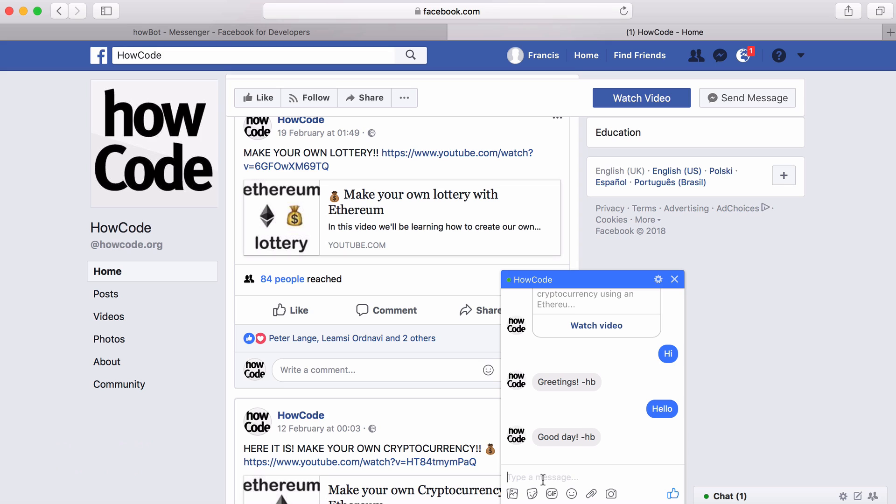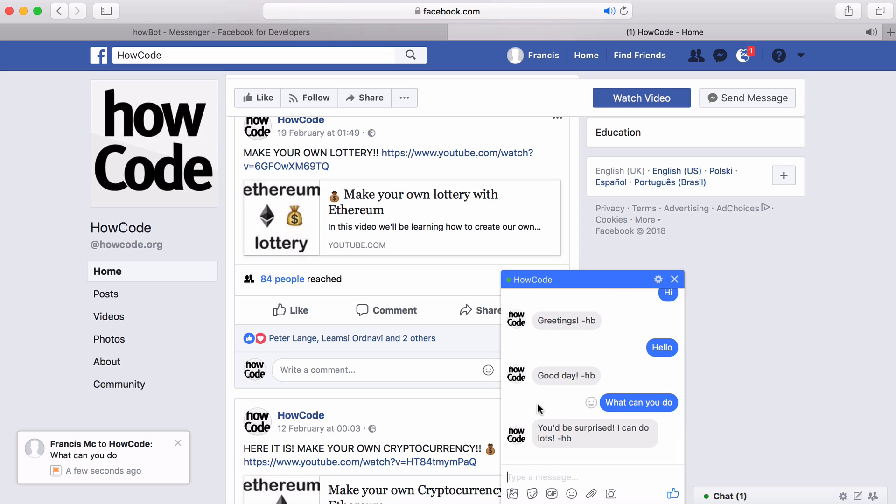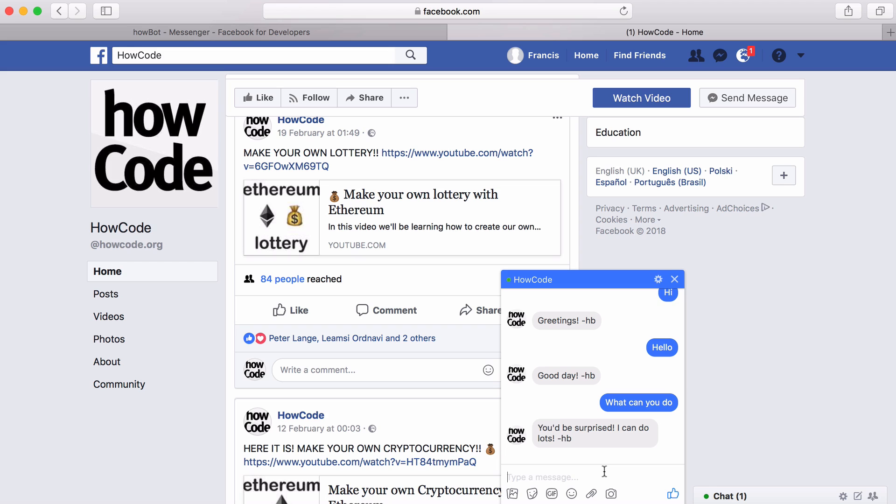I can then ask it another question. I can say what can you do and the bot replies to me and tells me I can do lots of things. So one thing that the bot can do is it can reach out to APIs on the internet and retrieve data. At the moment all it does is go out to YouTube and retrieve the latest HowCode video.